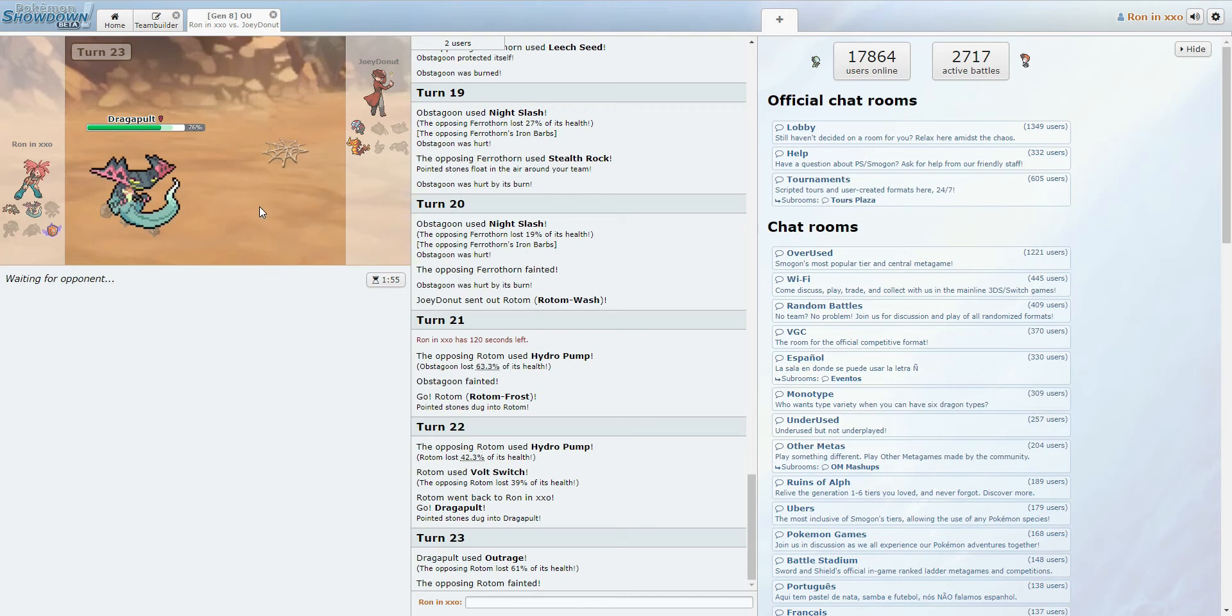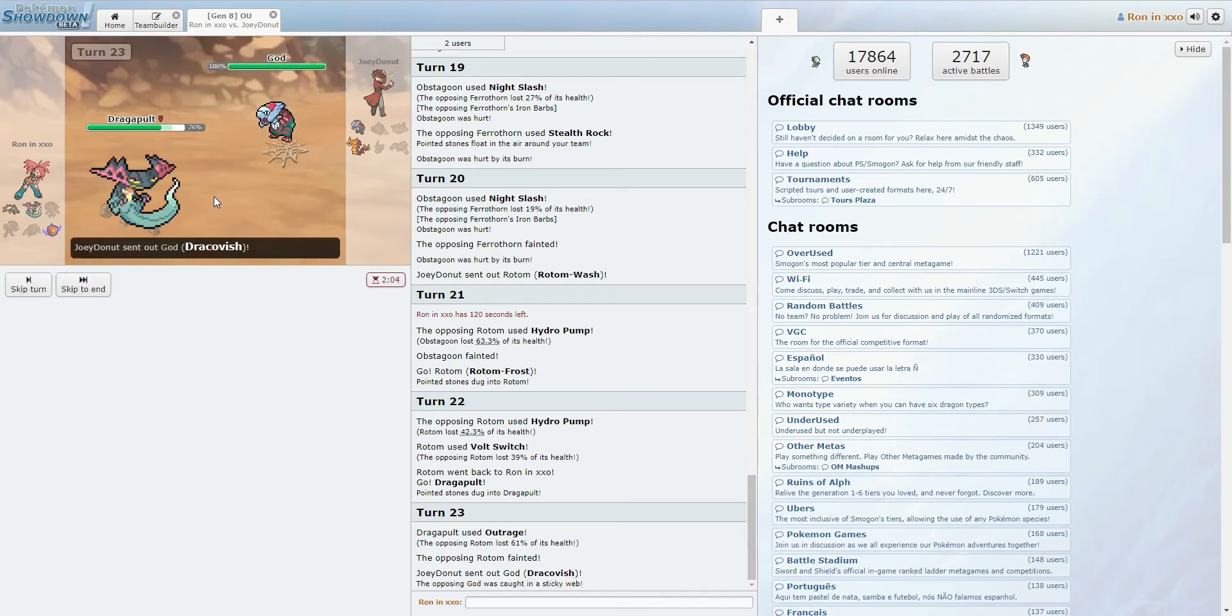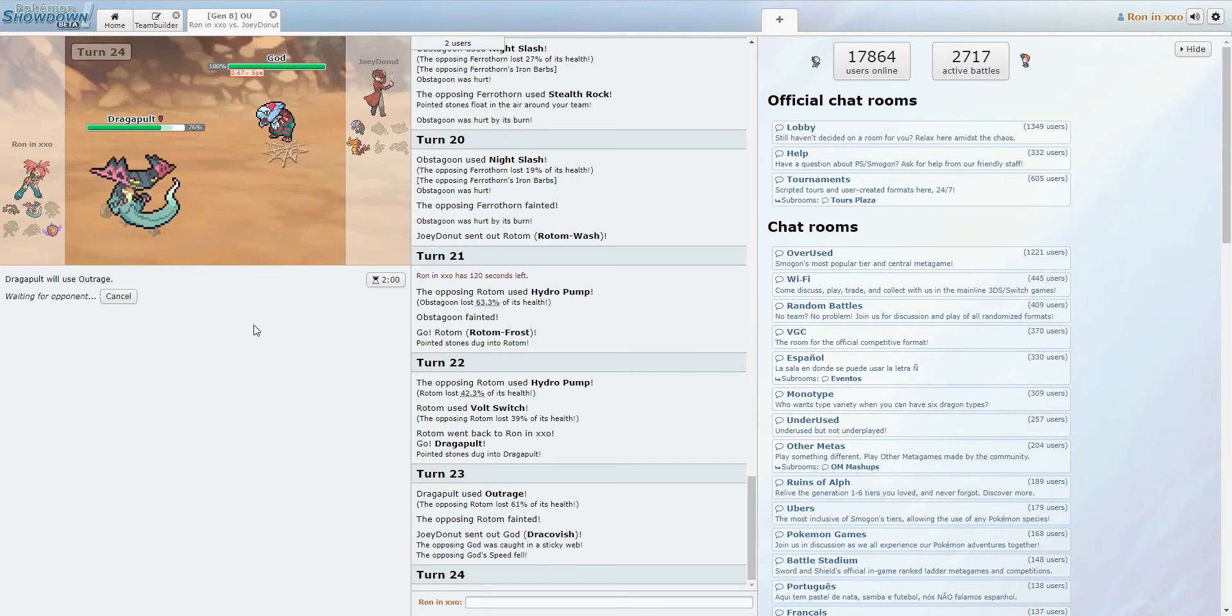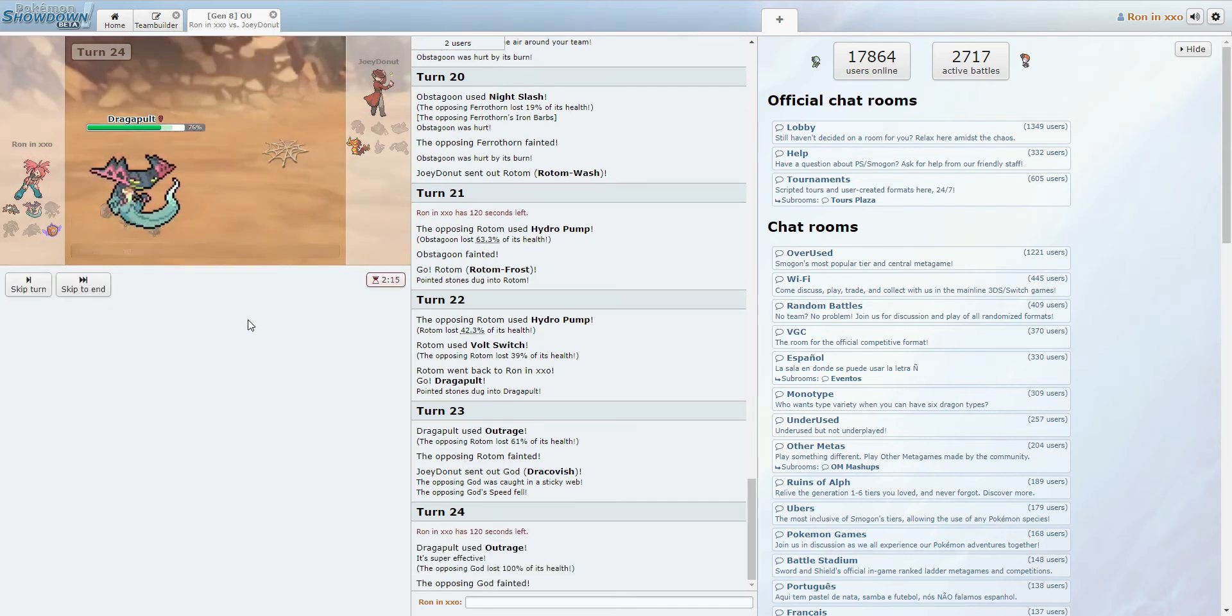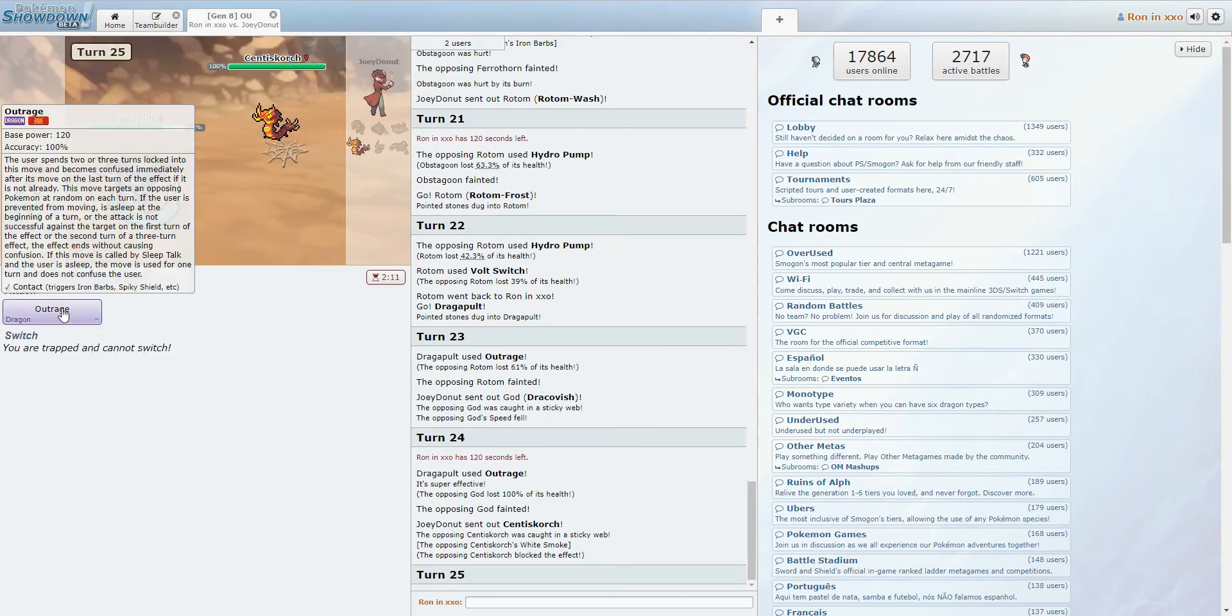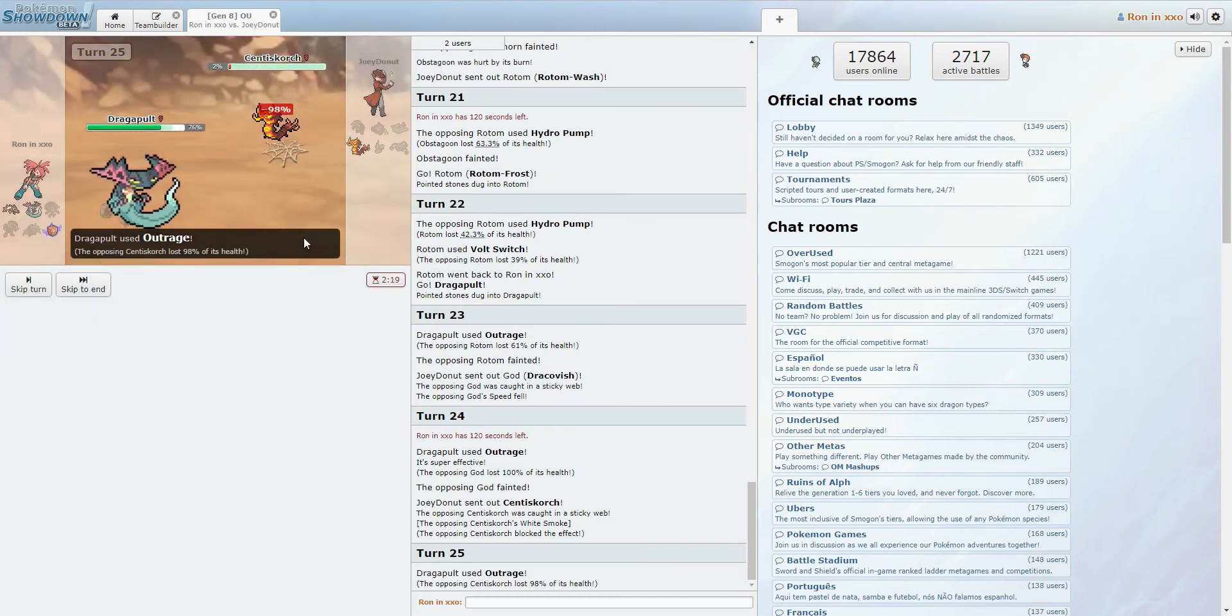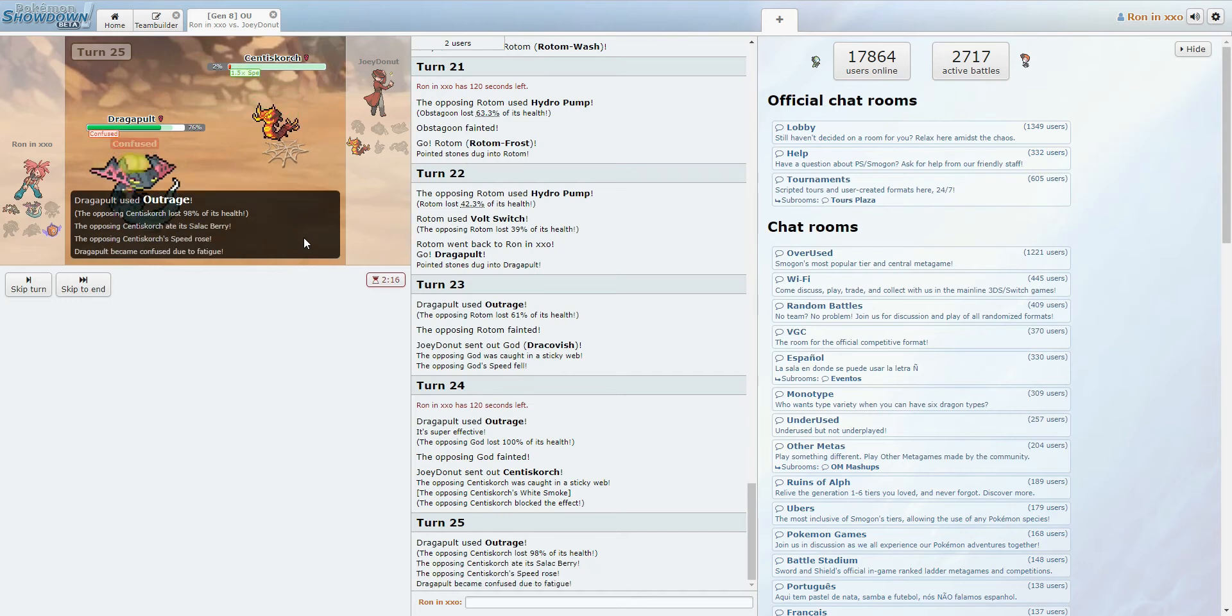Outside of a miss, the Centiskorch... No, it's still on high HP, so Dracovish. I'm fairly certain Dracovish just goes down. Yeah. Yeah. Not... Yeah, like, Centiskorch possibly doesn't die, but it's not like it's a big deal.